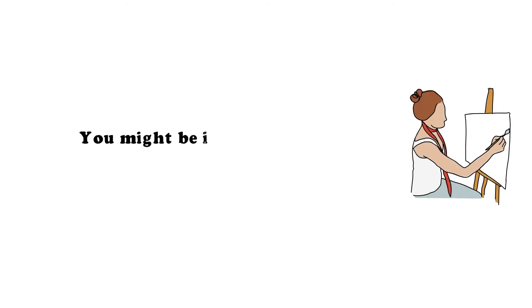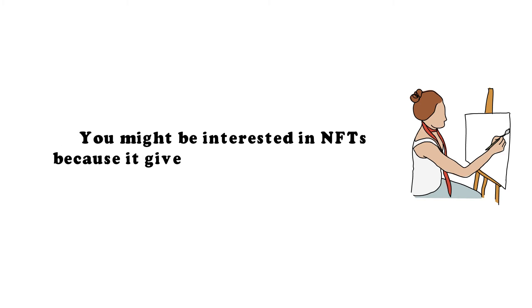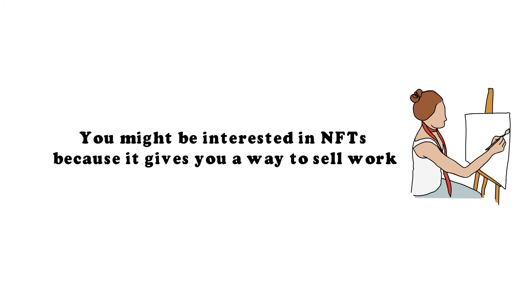If you are an artist, you might be interested in NFTs because it gives you a way to sell your work. Also, NFTs have a feature that you can enable that will pay you a percentage every time an NFT is sold or changes hands, making sure that if your work gets super popular, you get some of the benefits.